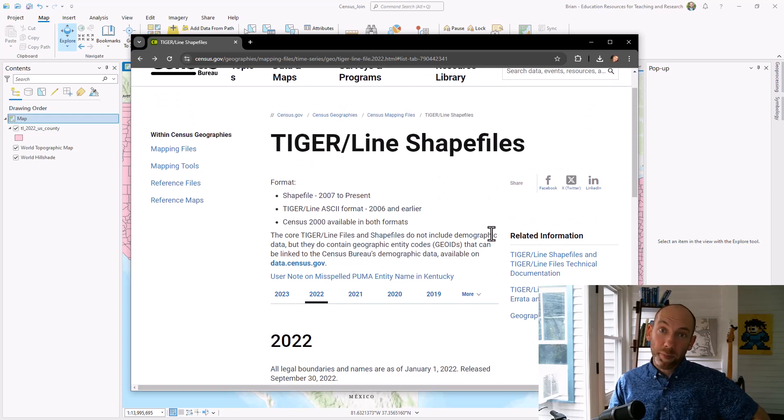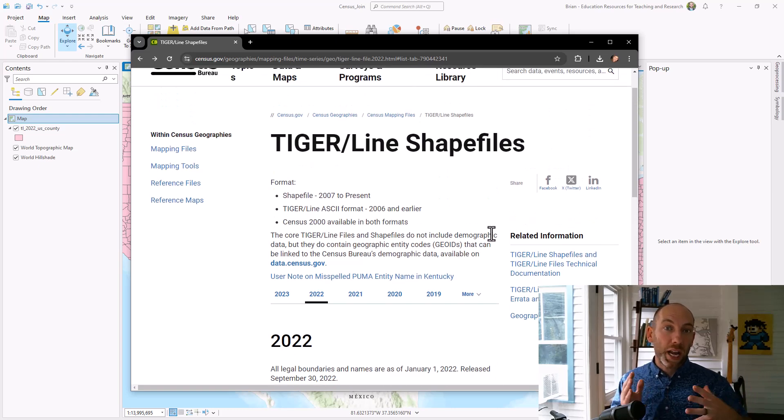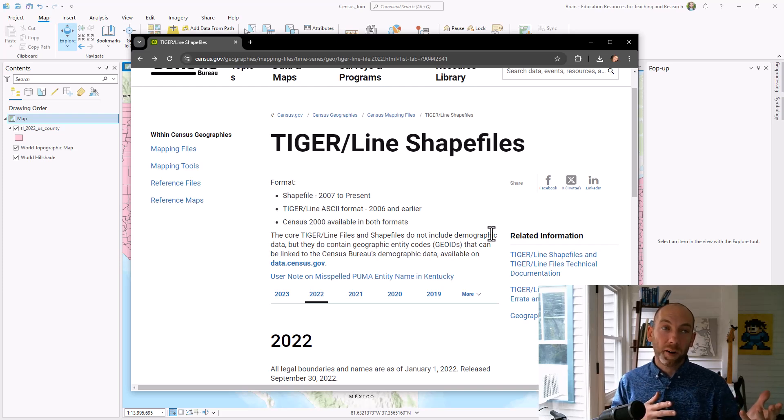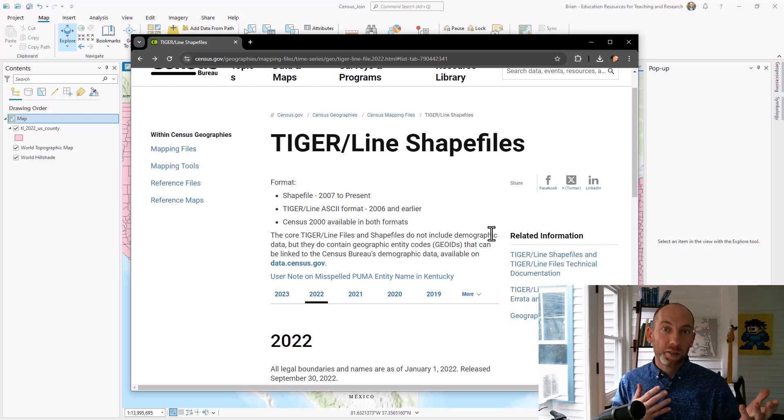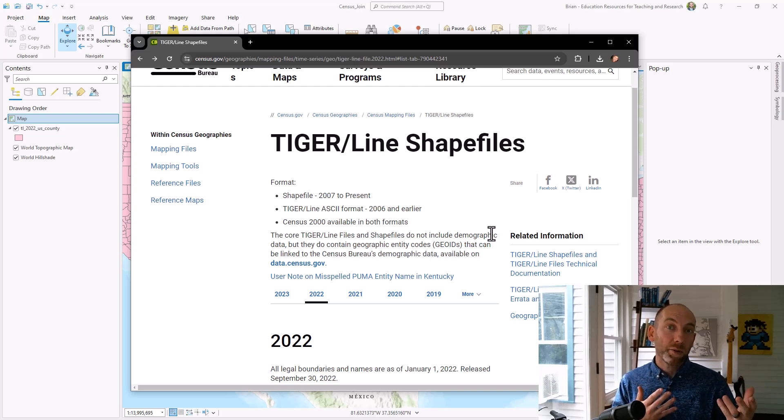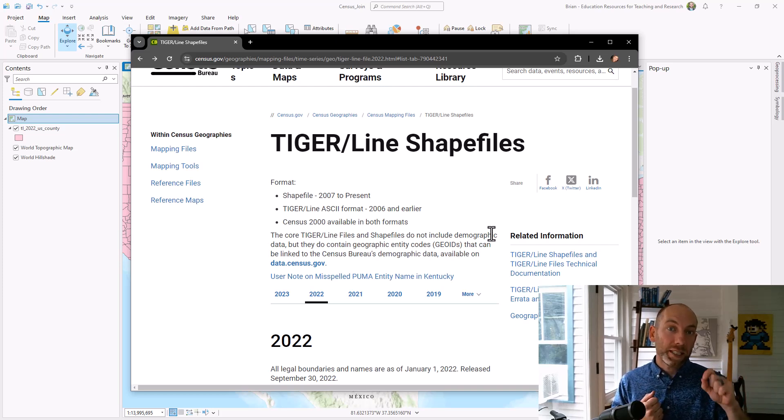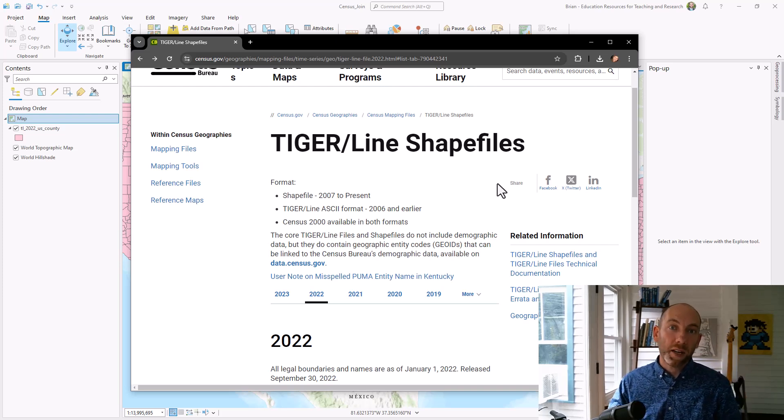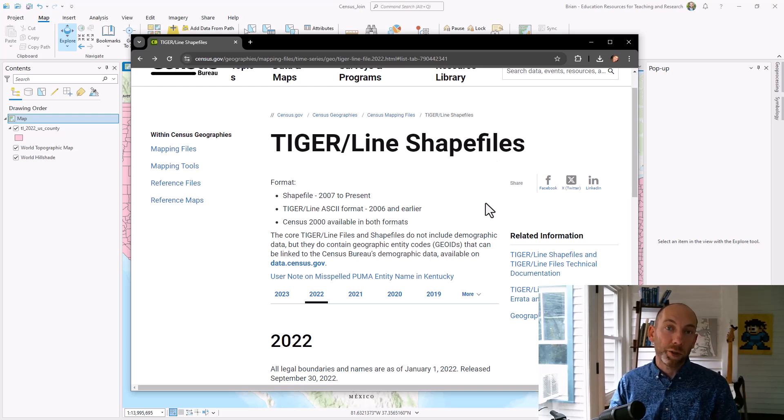Great tip: some of these boundaries change when there is a reapportionment or every 10 years or so they can redraw some of these boundaries. So if you downloaded data for 2000, go and download the same shapefile or boundary data for that year.